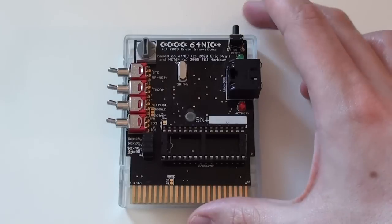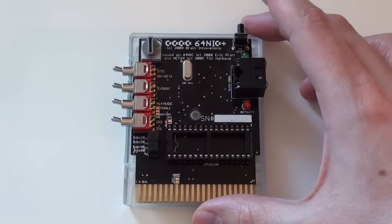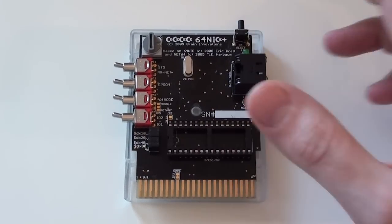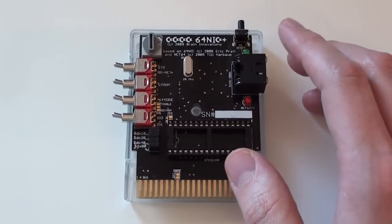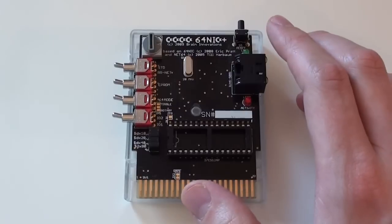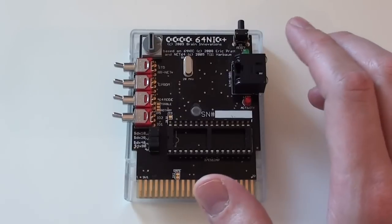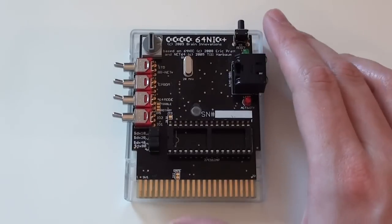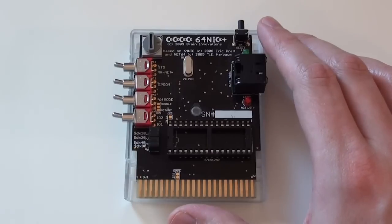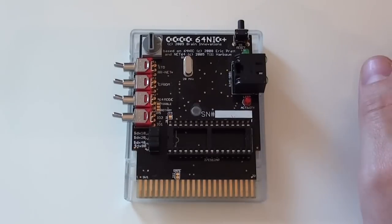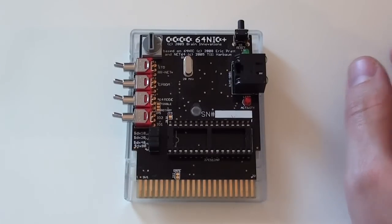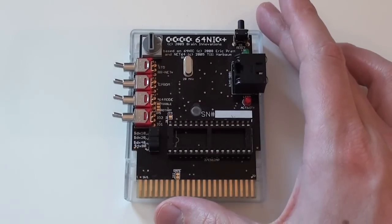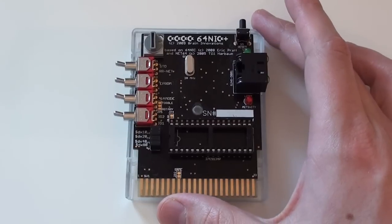Now, this board was originally conceived back in the late noughties. It was actually a crowd fundraiser from the Commodore 64 community who decided that it really was about time that the Commodore 64 and the 128, which this also works with, had an affordable Ethernet solution to get it online.